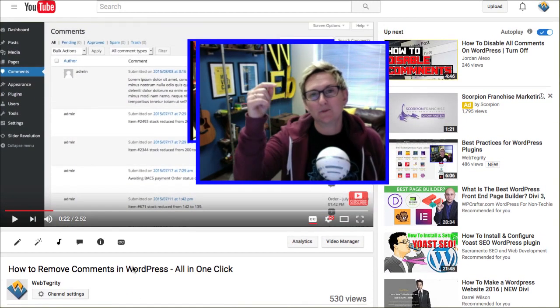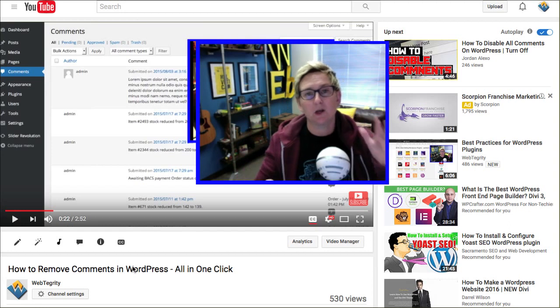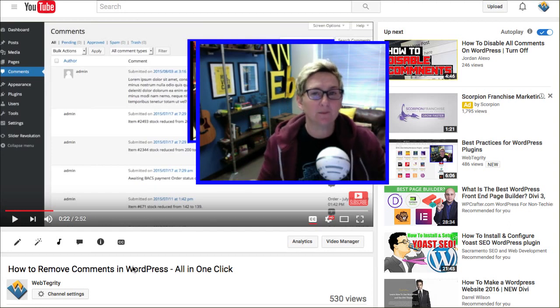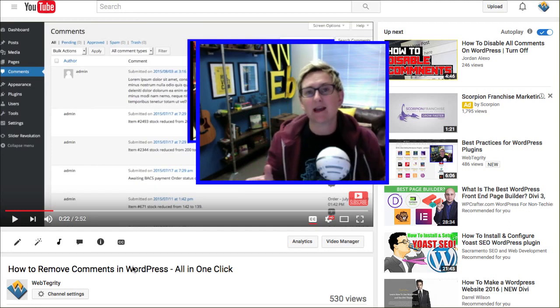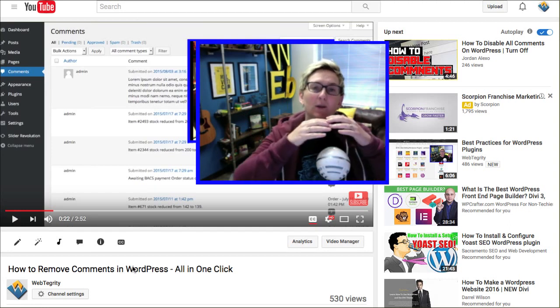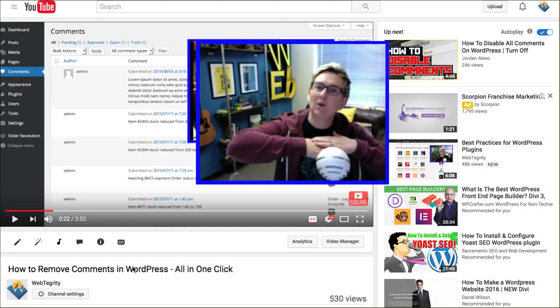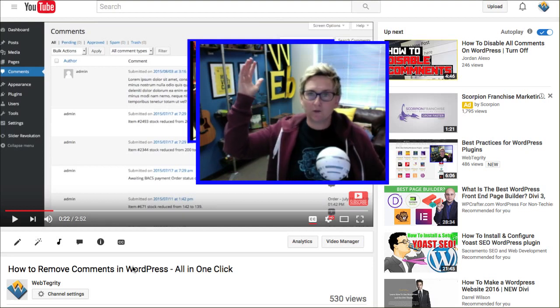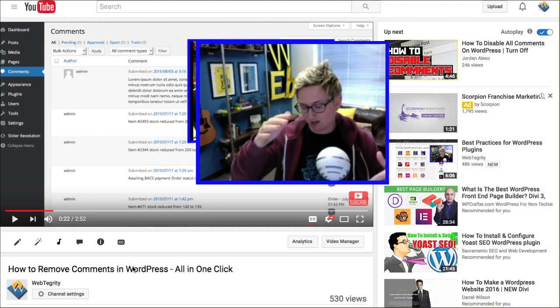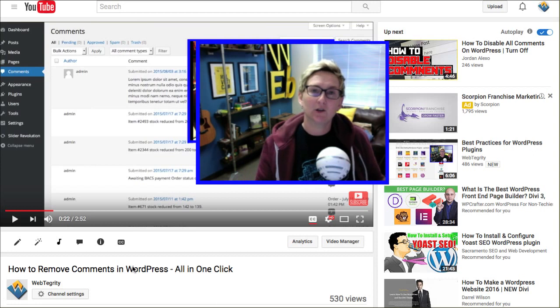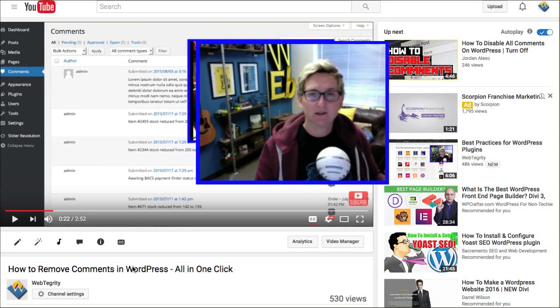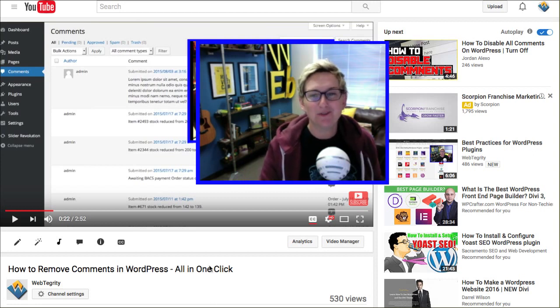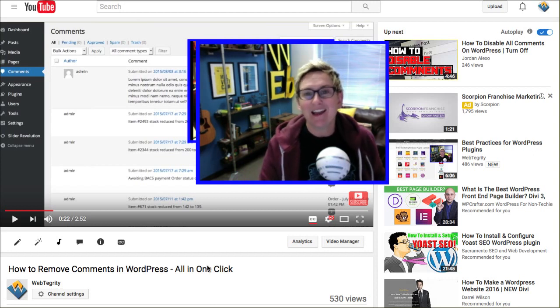With like two clicks, I mean just a matter of seconds, you can immediately take away, delete all of those spam comments at one chunk. So you're not spending hours and hours and hours trying to remove those comments.